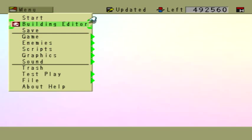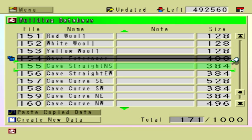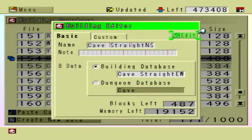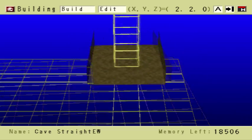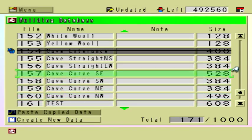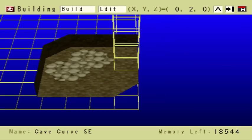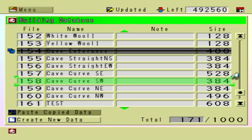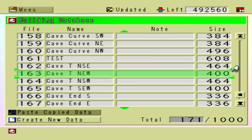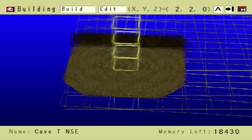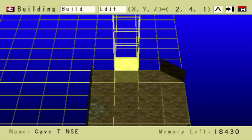Let me show you the building editor. Here I have different pieces — different tiles of the dungeon. There are straight pieces that go north and south, and there's a straight piece that goes east and west. I have different curves here, so this one goes from south to east, or vice versa, east to south.